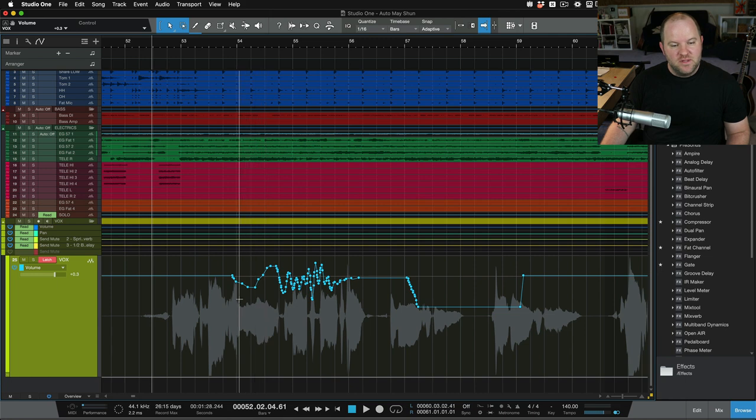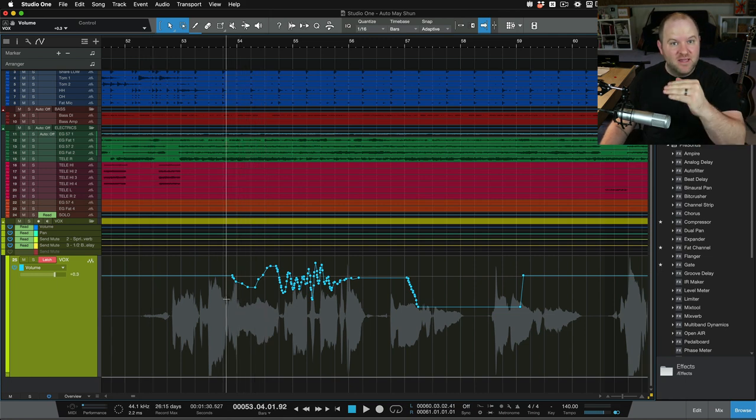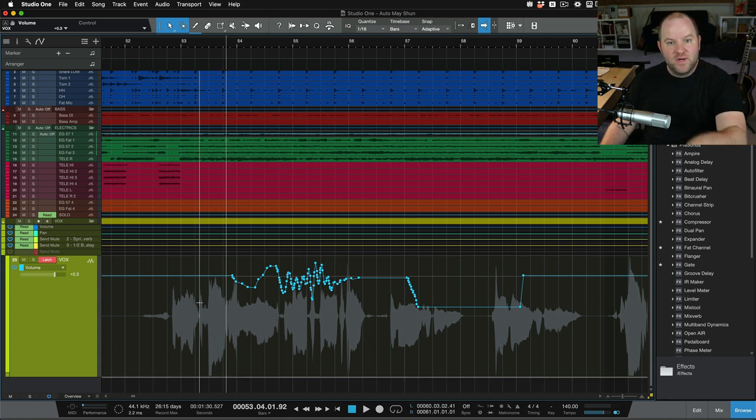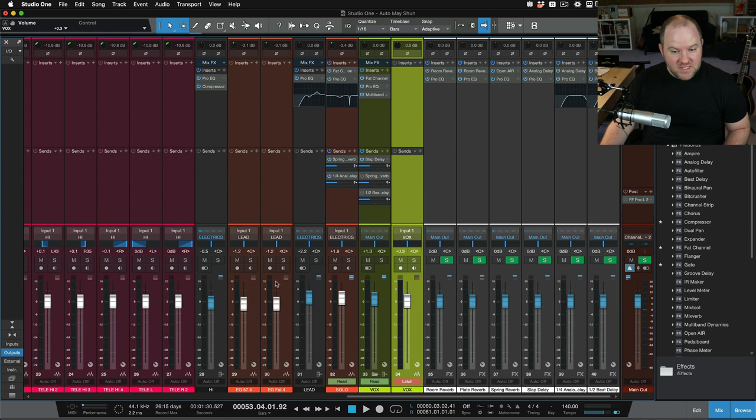So how do we do this? We want Studio One to read this automation and to play it back every time, but we don't want to, next time we go move the fader, we don't want to keep writing new automation or write over what we did. The answer is really simple, but maybe not super intuitive if you've never done it before.